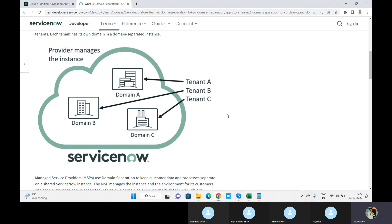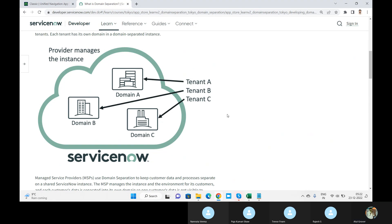Rajesh is still thinking how it will look in practice, because when you say it's a house, every house must have washrooms, a balcony, a living room. If I'm staying in shared accommodation with one room, I still want to use the balcony, kitchen, and living room. How does that work? It works in the form of domains.